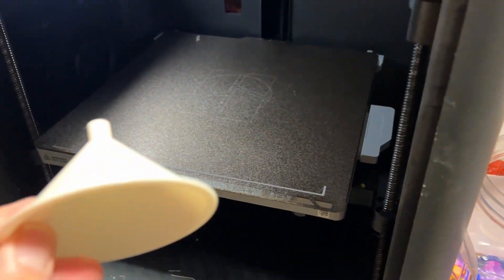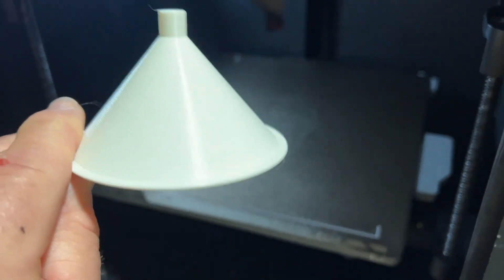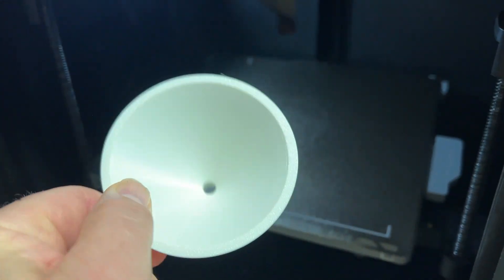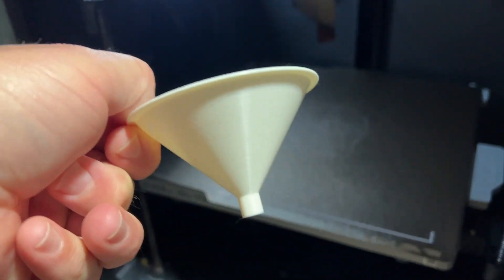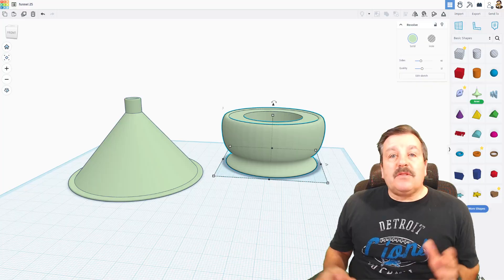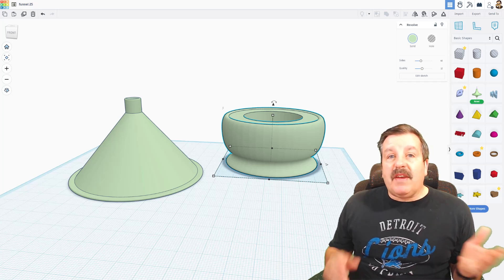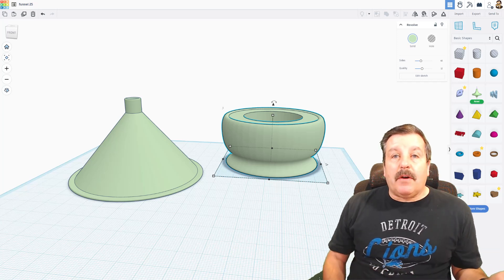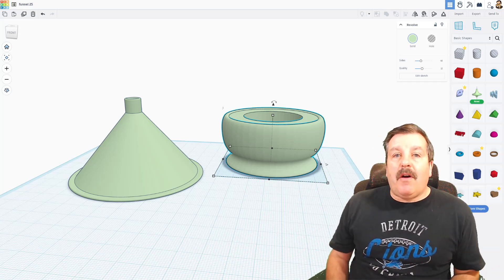Holy moly. We have got a fantastic funnel with no supports. How cool is that? So let's wrap up quickly.